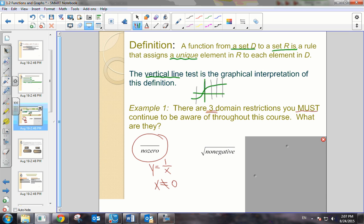You also have to consider square root functions. Because we know the function y equals the square root of x — if we were to make a sketch of that graph, we can see that the domain is only when x is greater than 0. So you always have to consider the radicand, that's the value inside the radical, and it must be greater than or equal to 0.